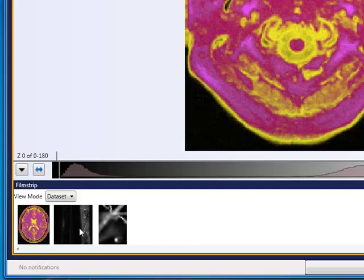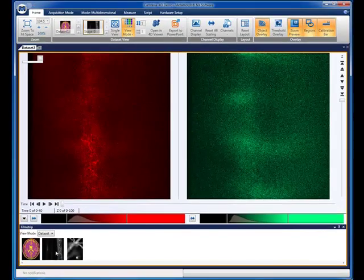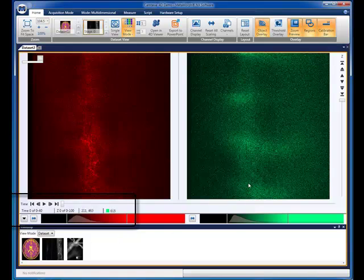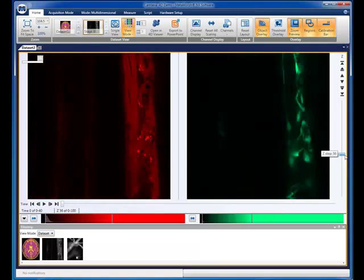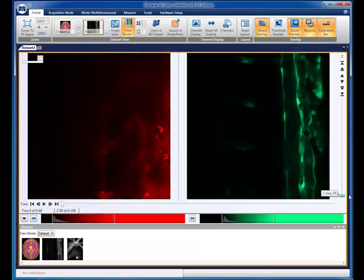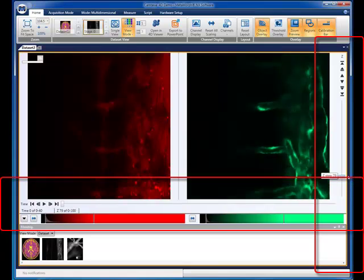Let's load a new data set into the main display. The data is from a zebrafish. It has two fluorescent channels showing the fish's vasculature and blood. We can see from the display that we have 100 z-planes at 40 time points in the sample. From here, we can change how we view the data set, seeing each fluorescent channel separately and using the scroll bars on the side and bottom to scroll through z and time.